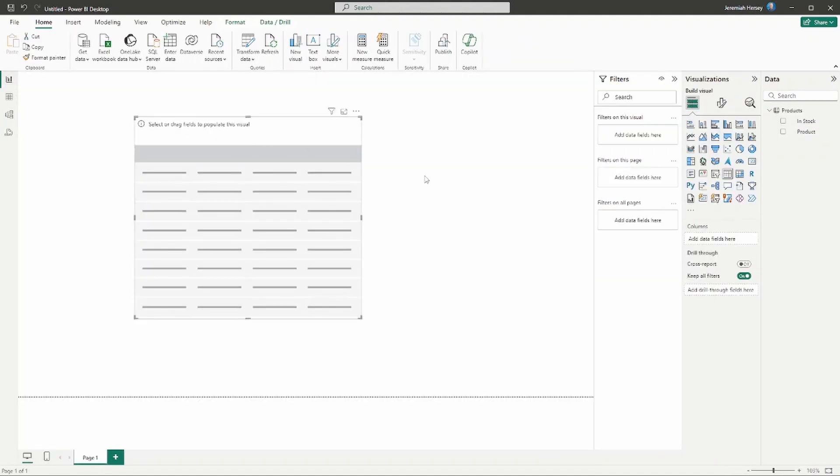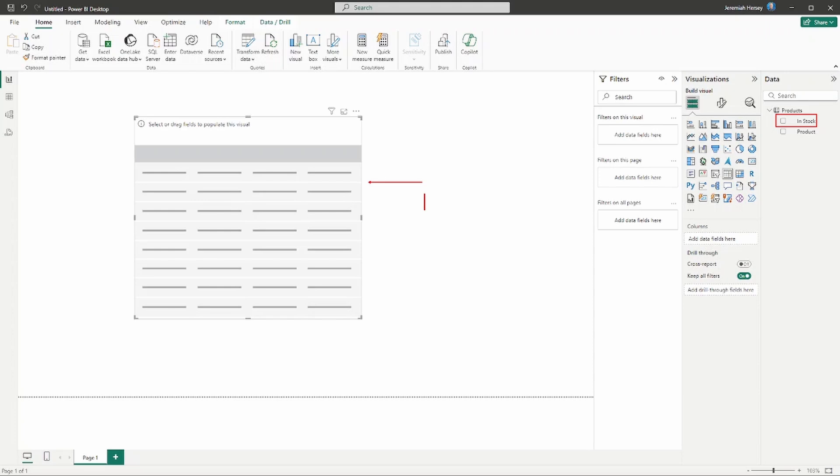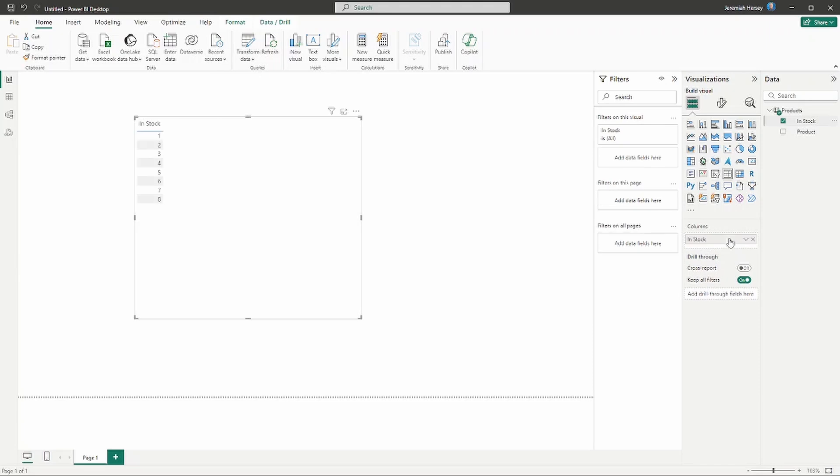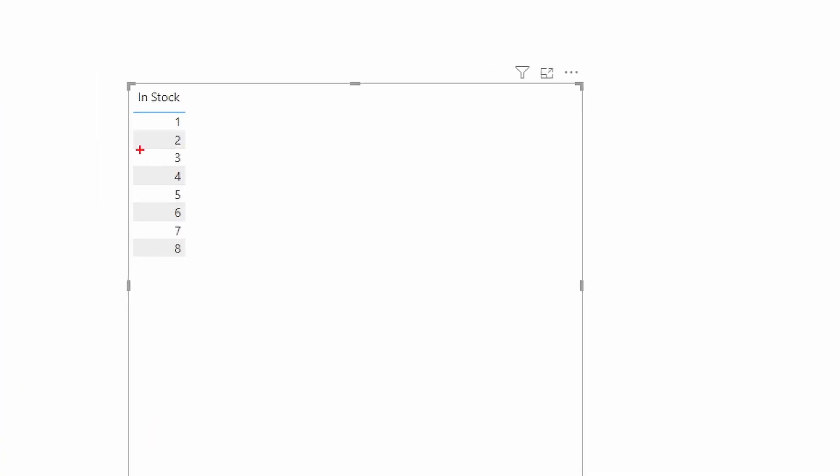As I go to the report view and I drop the in stock column into this table, what is going to be displayed? This is really where we have to understand what's happening with these values as we add them to the table. Are we going to get our 10 values that we expect or something different? Let's go ahead and add it to the visual.